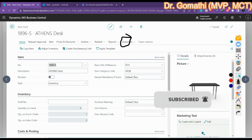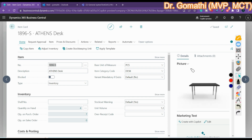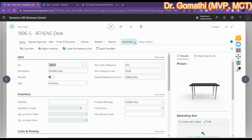Here you can see we have an option called Power Automate. Before trying to do this, note that this is in preview mode — very clearly it is in preview mode — and you can try this only in the preview environment.